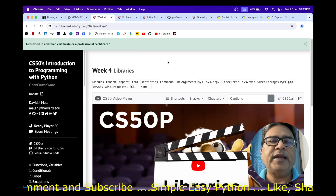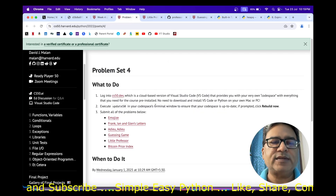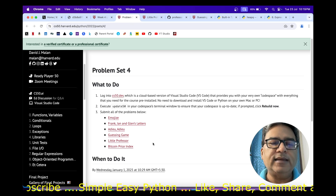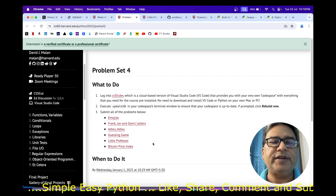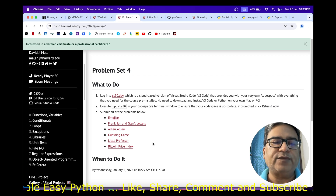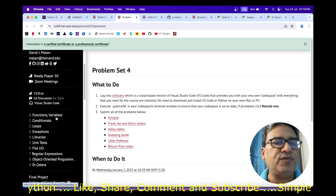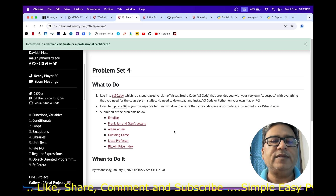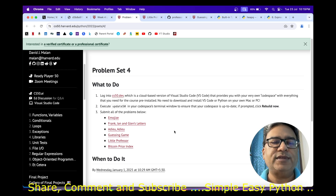Hey there, we are in Week 4: Libraries. Today I am going to discuss problem number 5 from problem set 4 — Little Professor. I have already created solution videos for the remaining four problems of this problem set, and all problems from problem sets 0, 1, 2, and 3. I will share the link of the playlist in the description box — you can go and check those videos out.